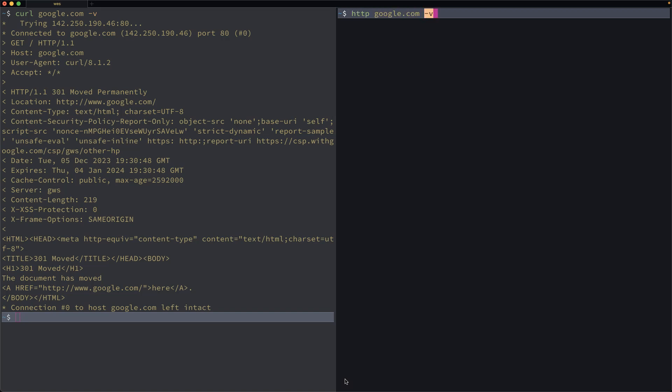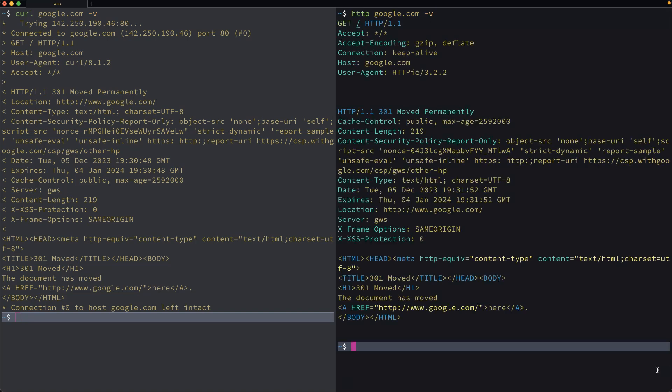I could hit google.com then, mirror the same dash V flag. Now I've got some coloring, so I can see the headers are all in green, the name of the header, and then the value is yellow. Down below in the HTML, I can see tags are styled with blue, and then attributes are a cyan color, and there's even some emphasis on specific values.